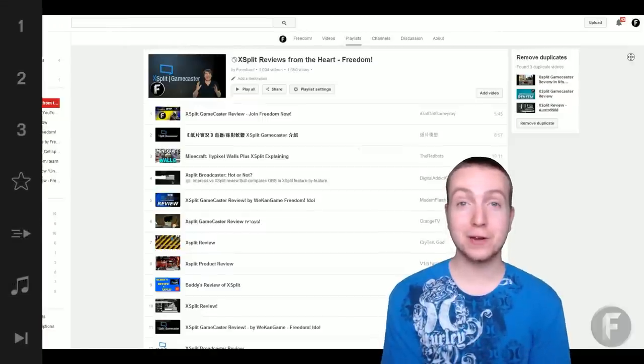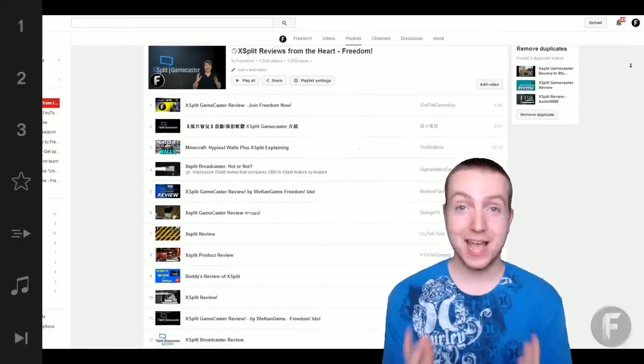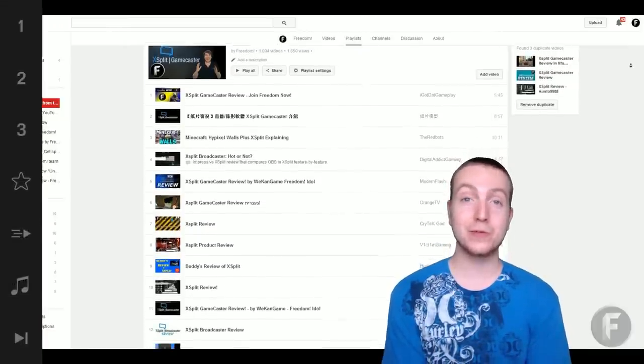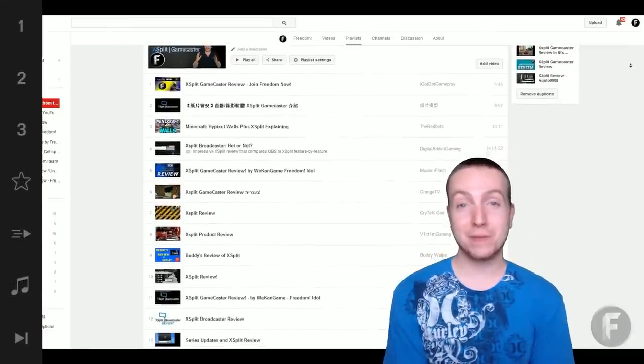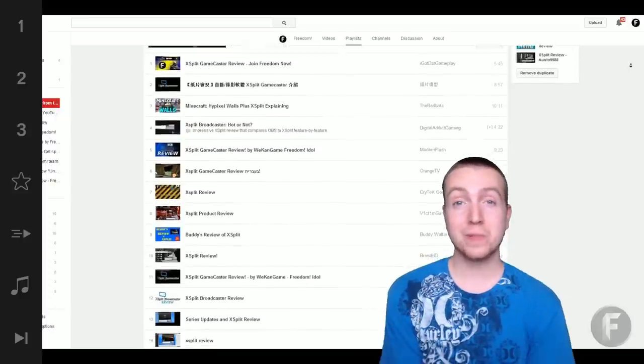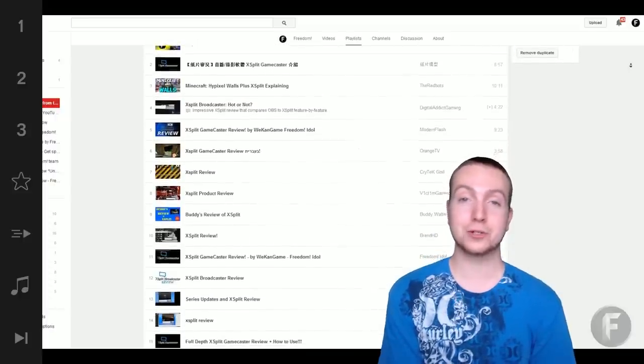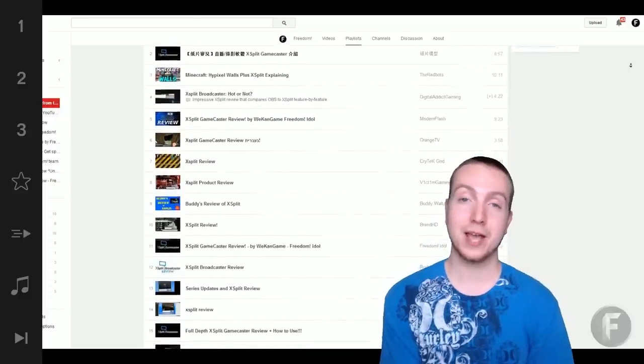Freedom partners, you have created over 1,000 XSplit review videos. If you look behind me, we've put them all in a playlist on Freedom Central for you to check out.